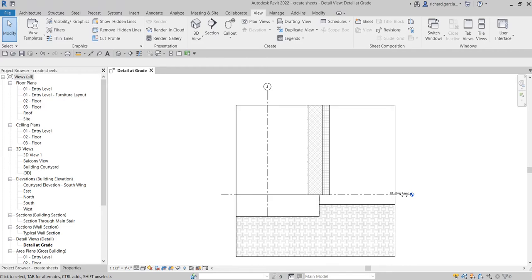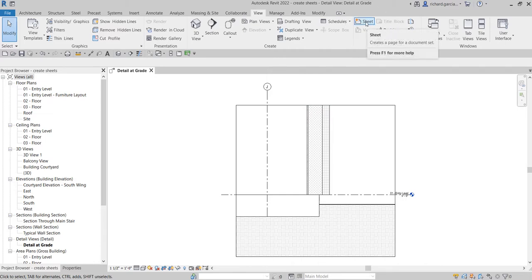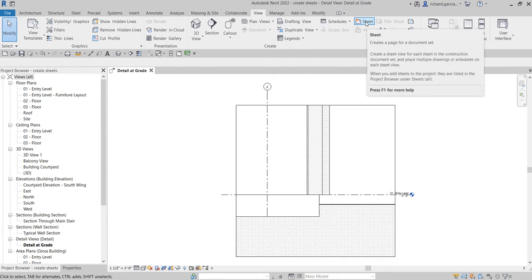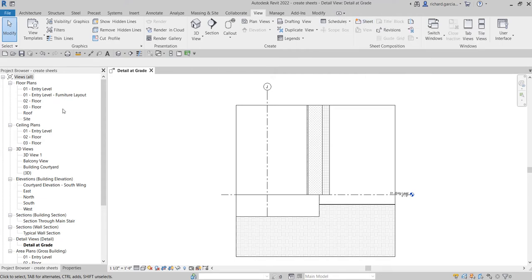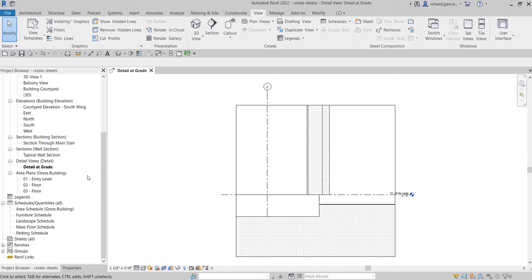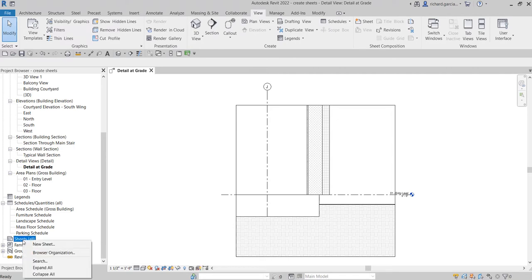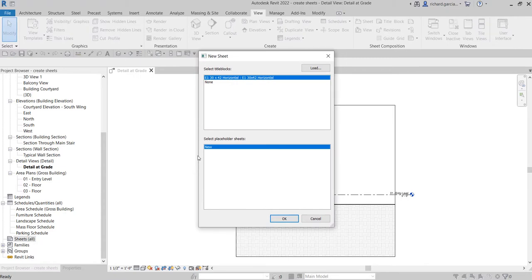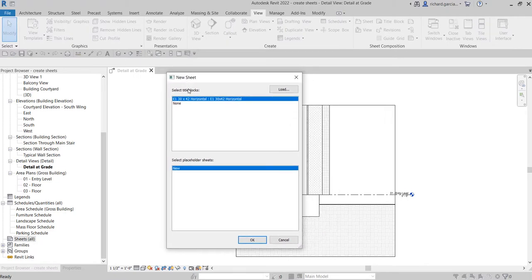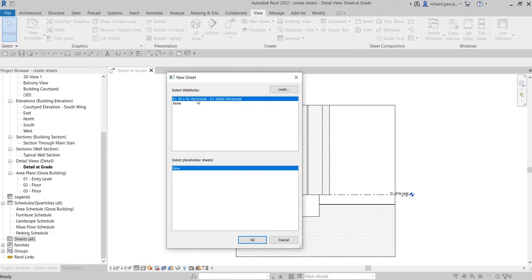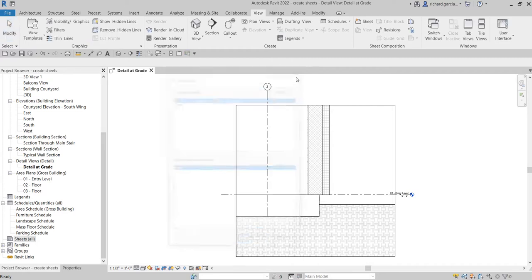The sheet tool can be found on the View tab in the Sheet Composition panel. Another way to create your sheet is by going to the Project Browser, moving the slider down, and looking for Sheets. Right-click and select New Sheet. You'll see the New Sheet dialog box, which shows the title block currently loaded in your project. Title blocks can be created through the Family Editor if your company has their own title block.